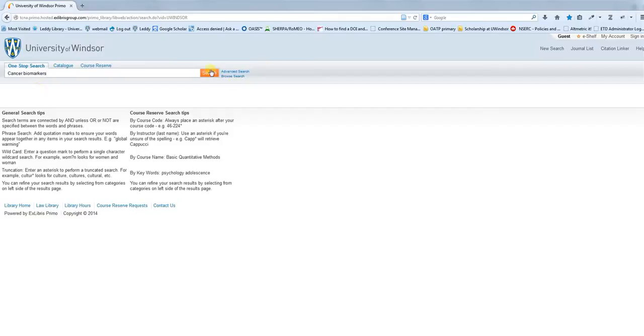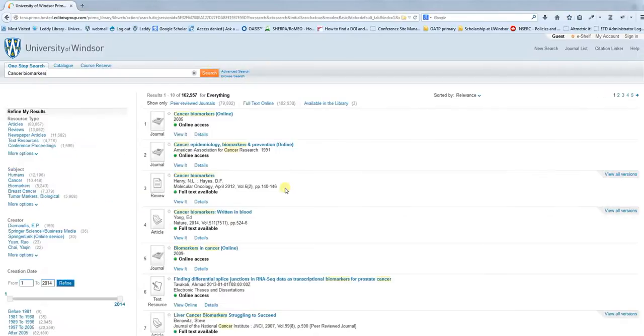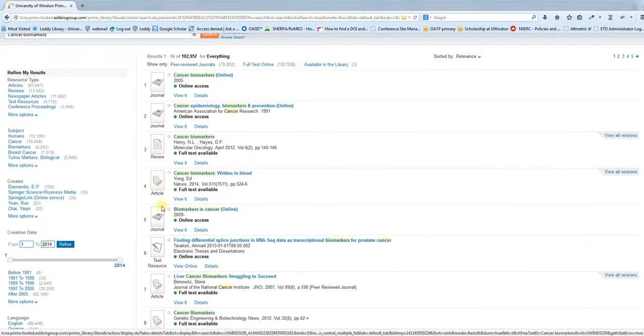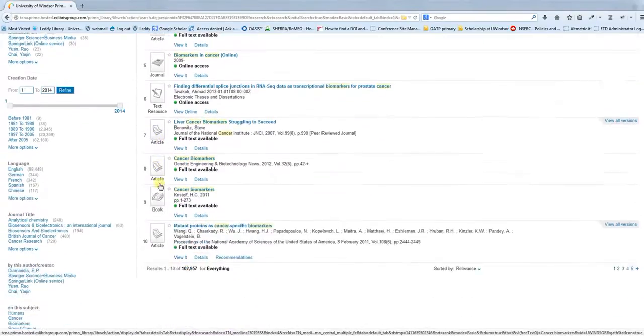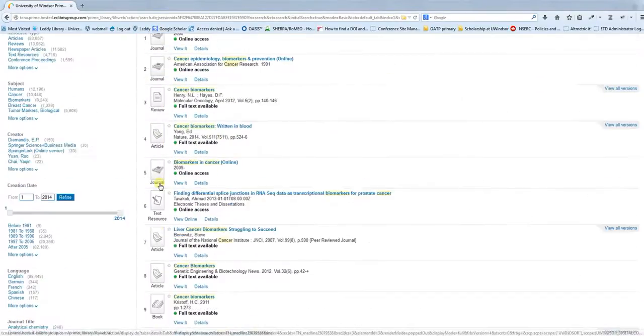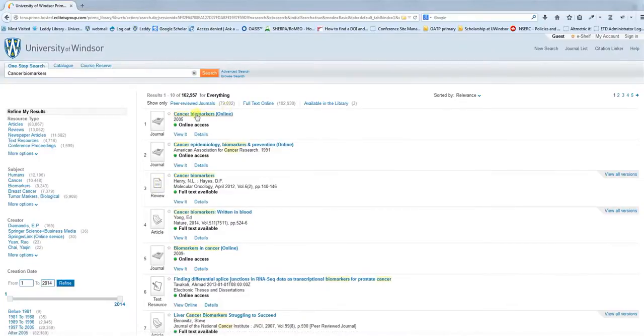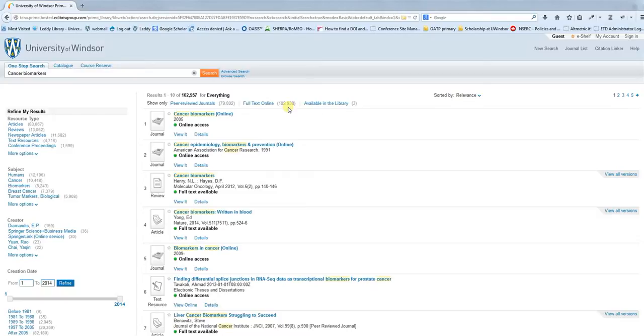If I were to look at cancer biomarkers, you can see that a lot of different type materials are coming up. We have titles of journals, we have review papers, we have articles. There's lots of different stuff coming up in this search. In fact, nearly 80,000 journals, over 100,000 full-text articles, so lots of resources.